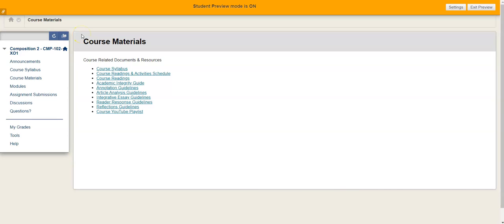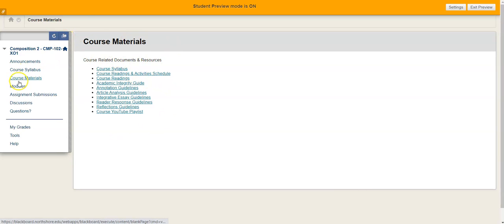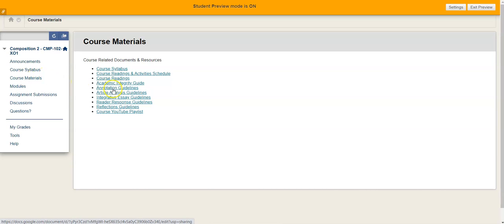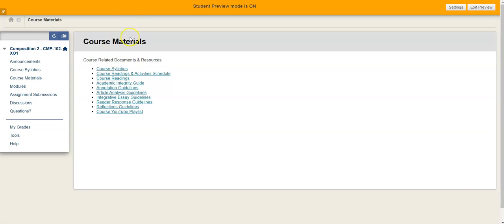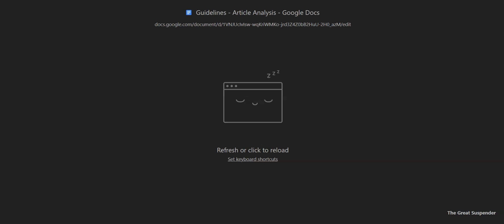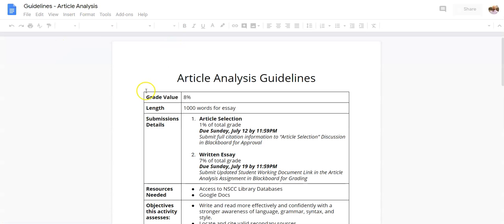Hey folks, in this video we're going to go over the article analysis so that you understand what needs to be done and how to do it. If you're in the course and you come over to course materials, you have the article analysis guidelines right here. When you click on those, it will pop you out to a new window where you'll have the guidelines.